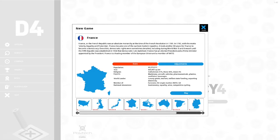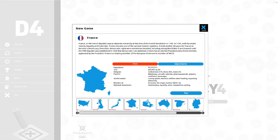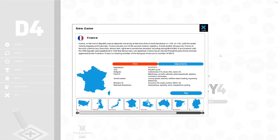France, or the French Republic, was an absolute monarchy at the time of the French Revolution in 1789. In 1792, with the motto of liberty, equality, and fraternity, France became one of the earliest modern republics. It took another 80 years for France to become a democracy. Even then, democratic rights were sometimes derailed, including during World War II. And it wasn't until the Fifth Republic was established in 1958 that democratic rule stabilized. France has an elected president and a prime minister appointed by the president. France is a leading member of the European Union and a member of NATO.